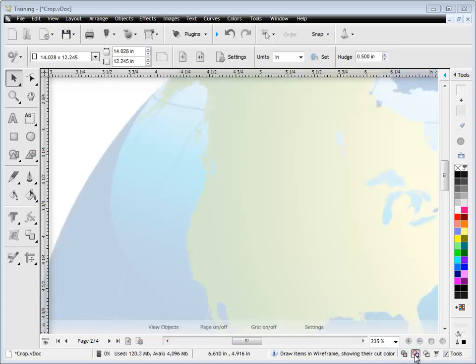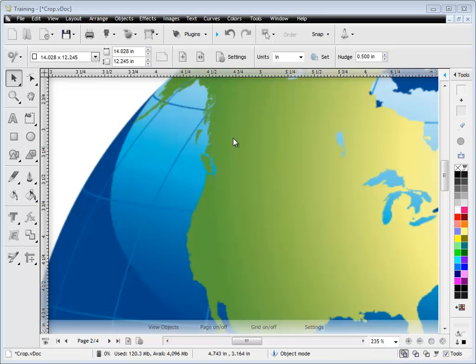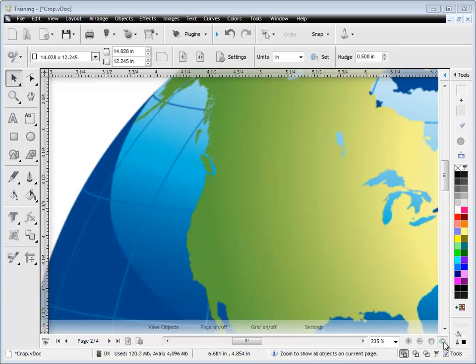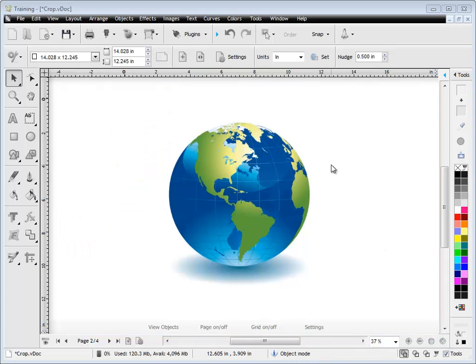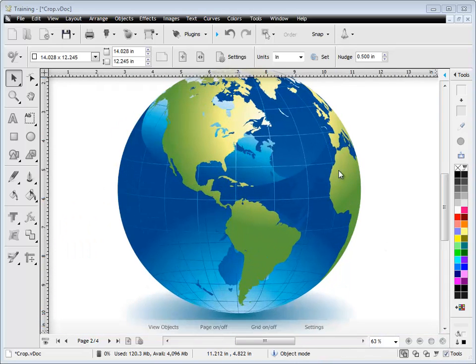And when I go on a wireframe, you can see it's just an image. I mean, I can't cut this. I can't do really much with it other than print it out, which is fine if that's what you're doing. But if you want to cut this out of vinyl, you really do need to reduce the color count.